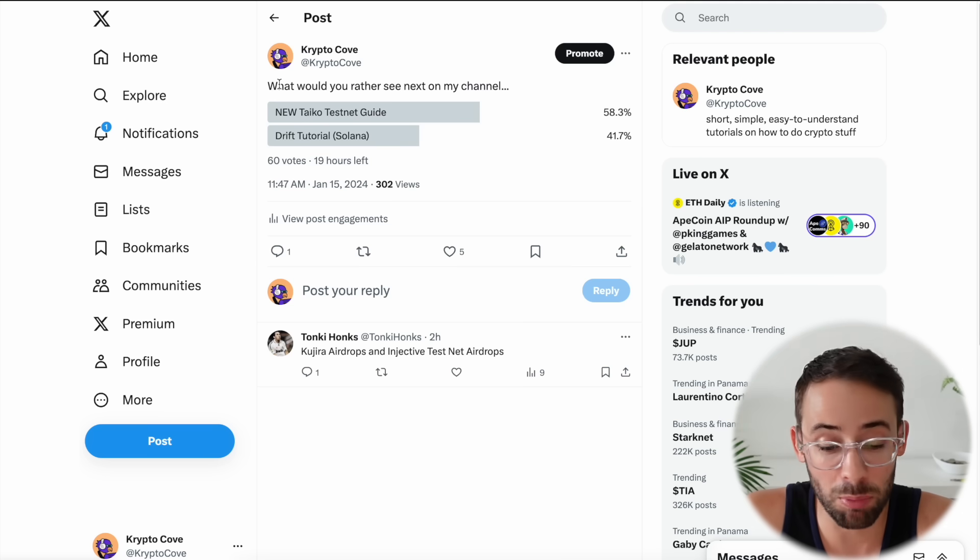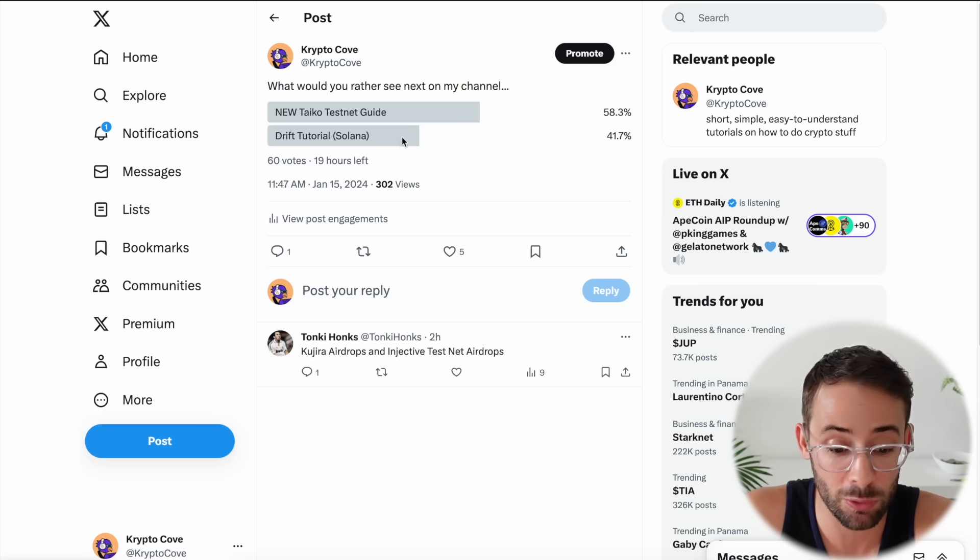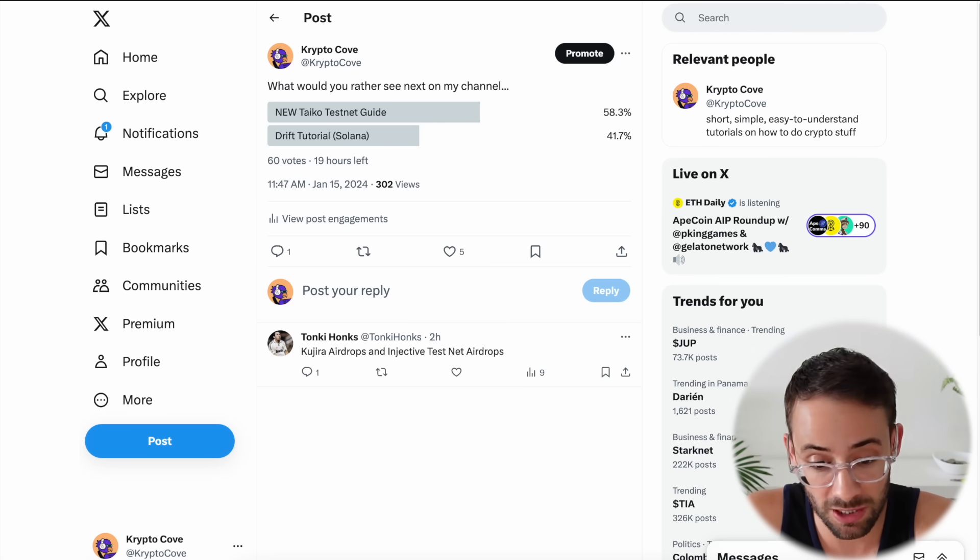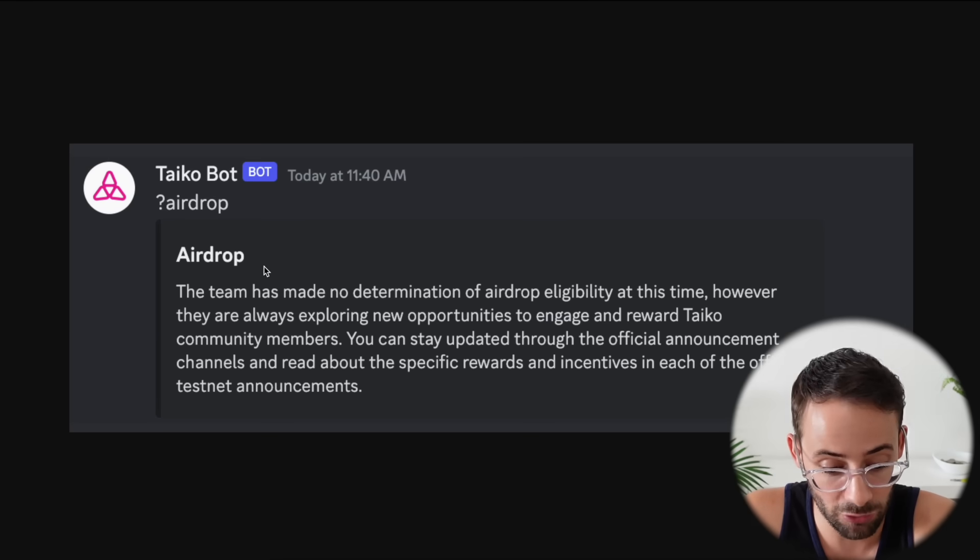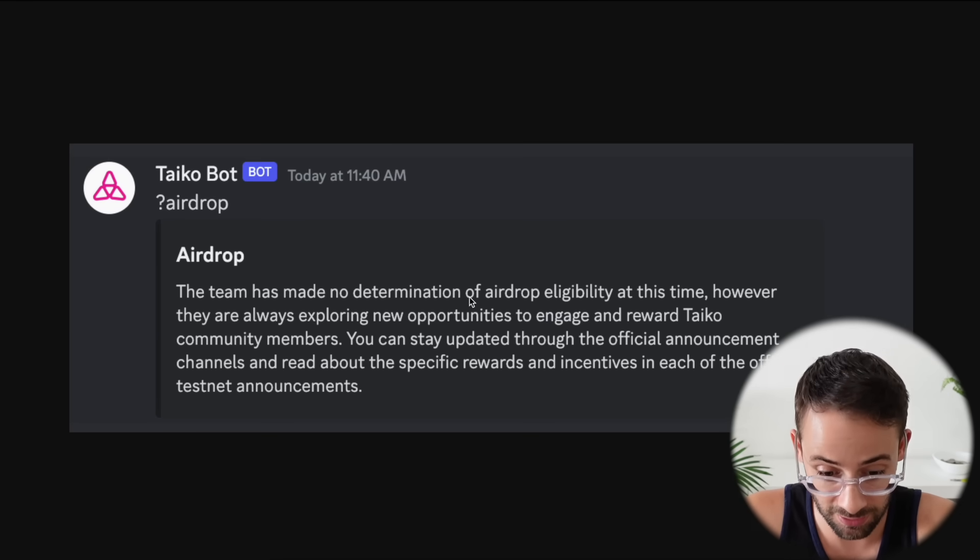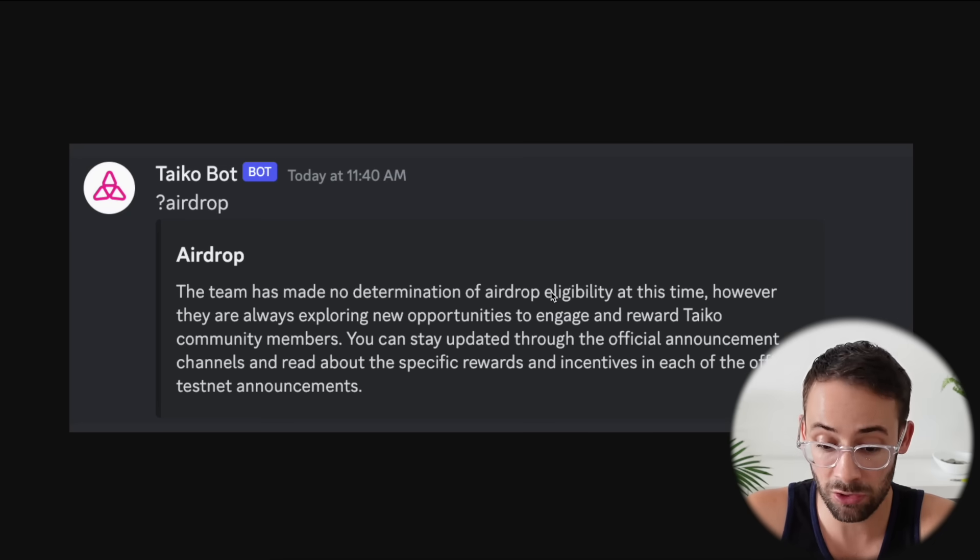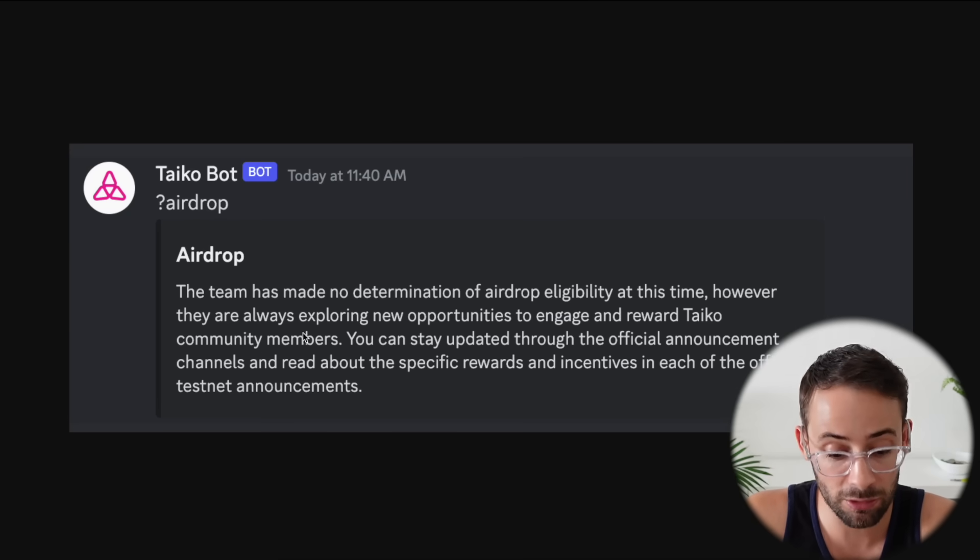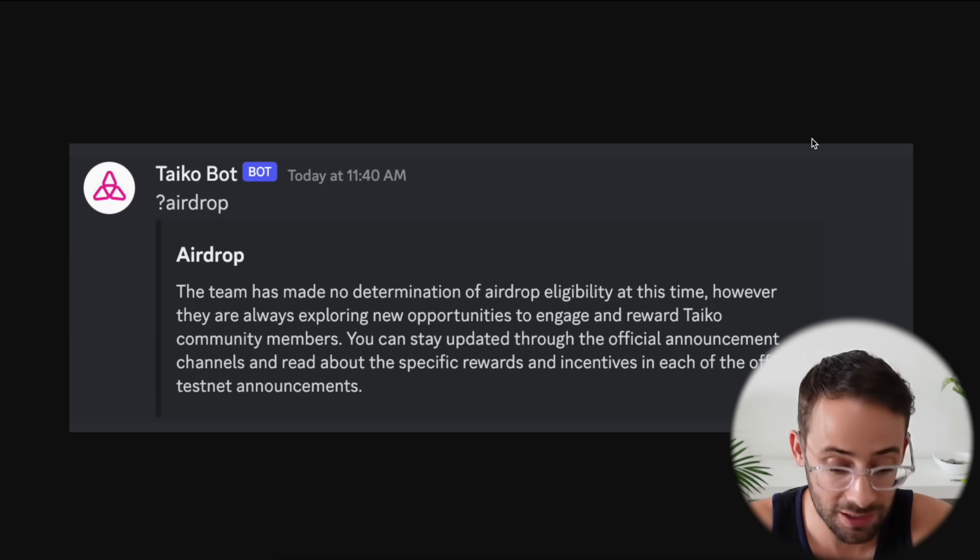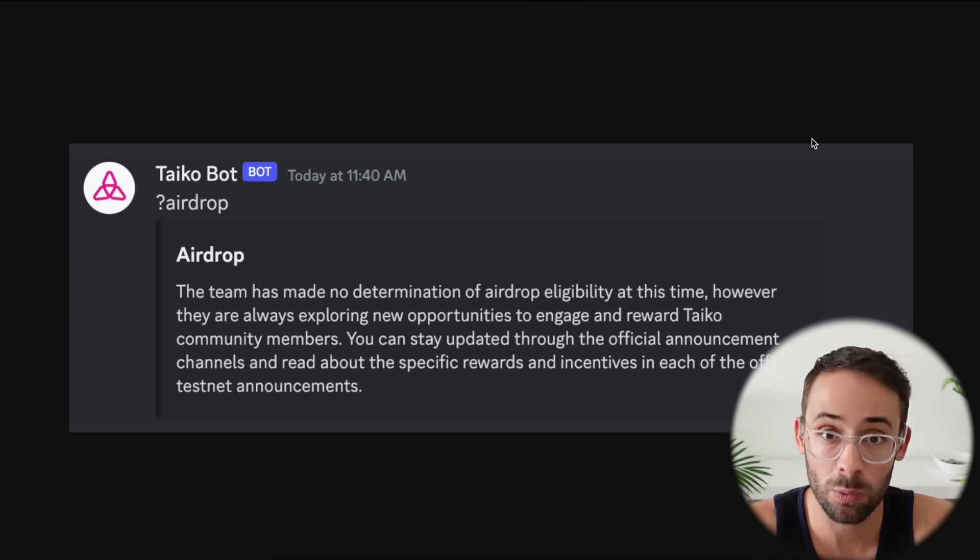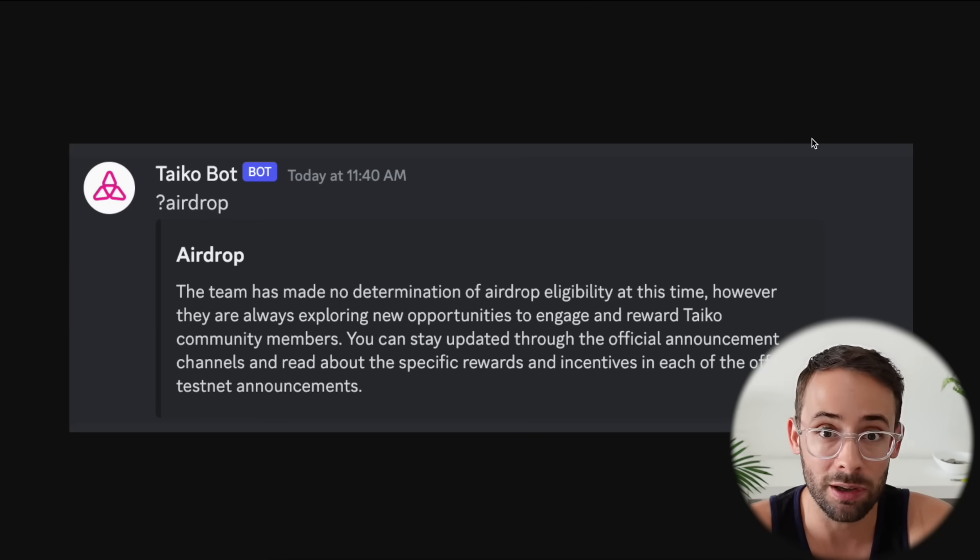I posted a poll on Twitter asking whether you guys would rather see a Taiko testnet guide or a drift tutorial sooner, and the majority asked for Taiko. So let's get right to it starting with a discussion of the airdrop, because in their Discord today the Taiko bot is saying that there is no current determination of airdrop eligibility at this time. However, they're exploring opportunities to engage and reward Taiko community members. So what I take this to mean is that a snapshot has not yet occurred and if you interact with this new testnet then you can probably still qualify.